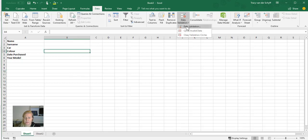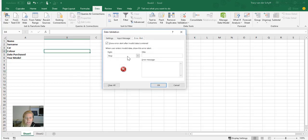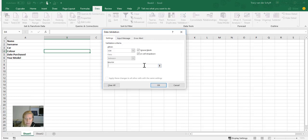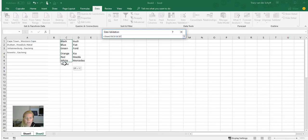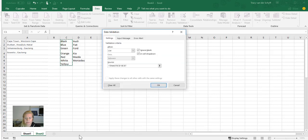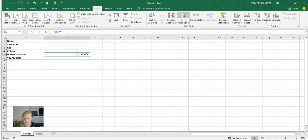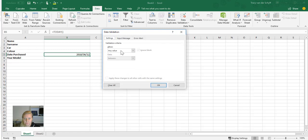So let's just repeat that: Data Validation, it's going to be a List, where's my list? Click in the Source, go to Sheet 2, click my colors. Say Okay. So let's go back again to Data and say Data Validation.